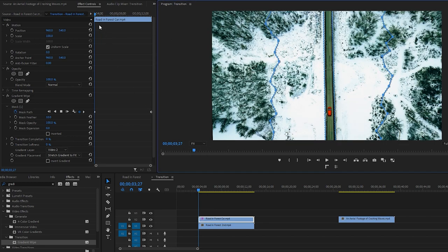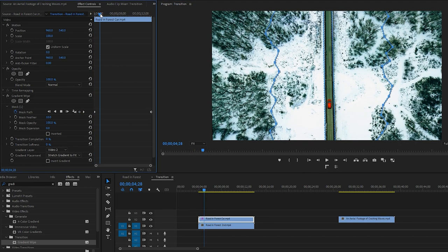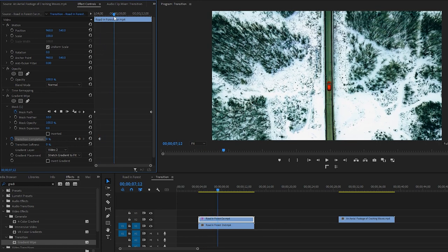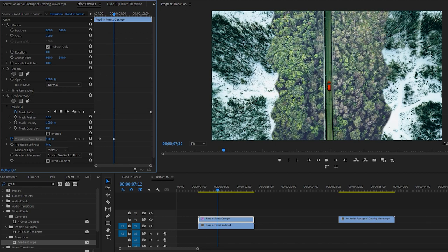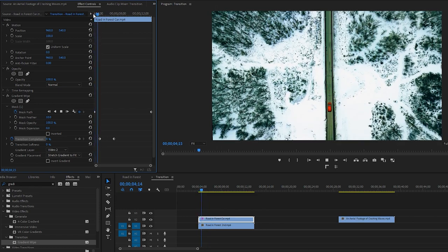In this step, move the time indicator to the right by a few frames to add the first keyframe of transition completion. Keep the value of this keyframe at 0%, then move the time indicator to the right by 1 second, which will be the duration of the Luma Fade transition. Now increase the transition completion value to 100%. You'll notice another keyframe is created at the time indicator position, and you'll see the changes on the program monitor. Let's see it again by playing the video.